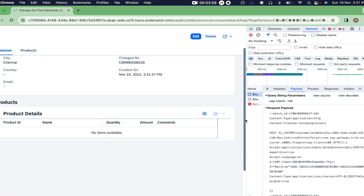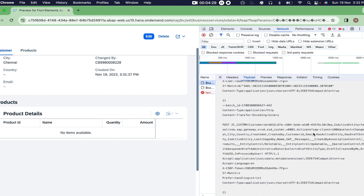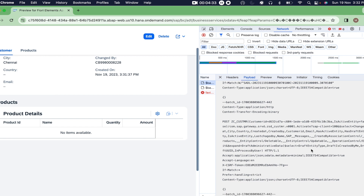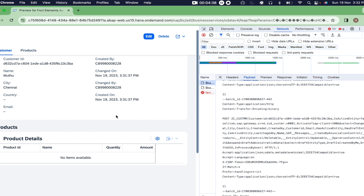If you check the action name, a POST call is sent - it's the prepare action. Once it finds there is no error and the data is consistent, another draft action 'activate' is triggered. With the activate action, whatever we were editing in the draft version gets updated to our original database tables.